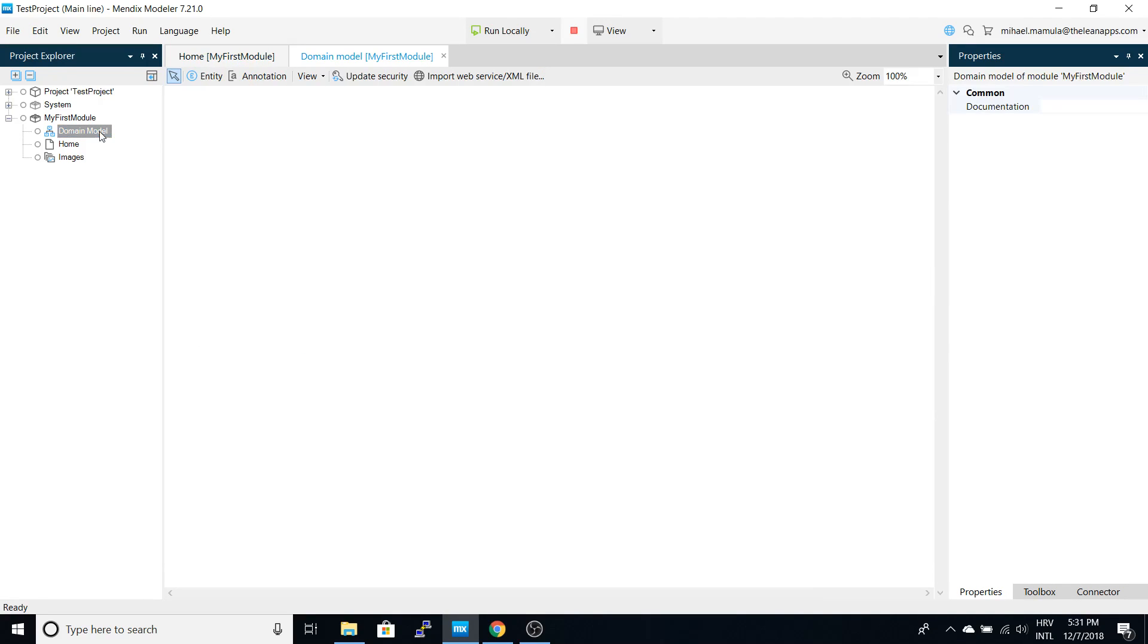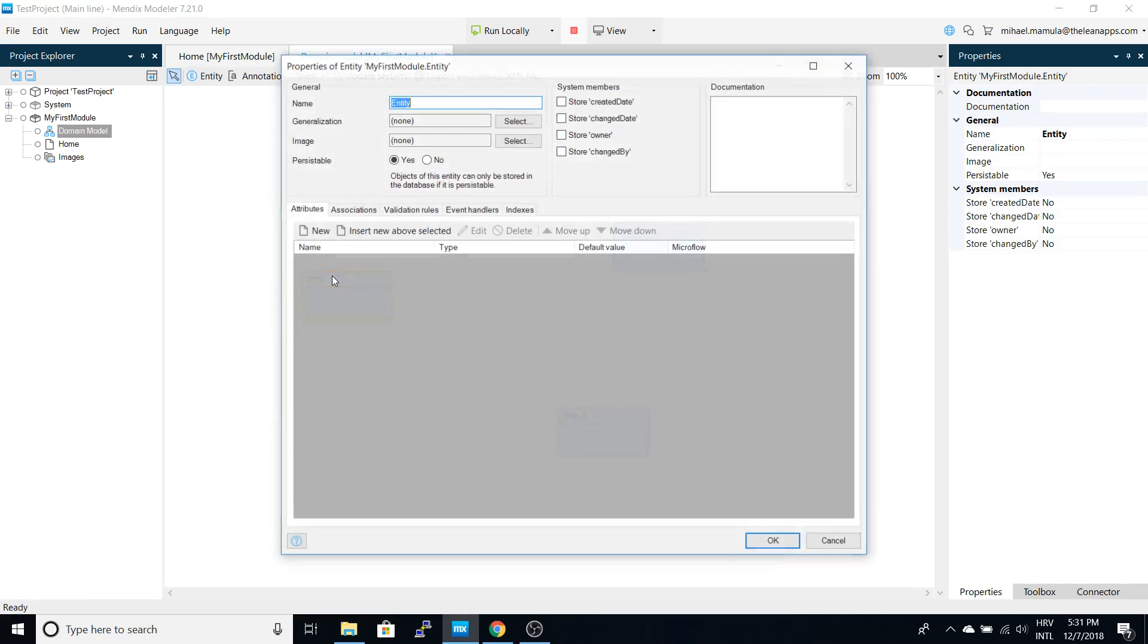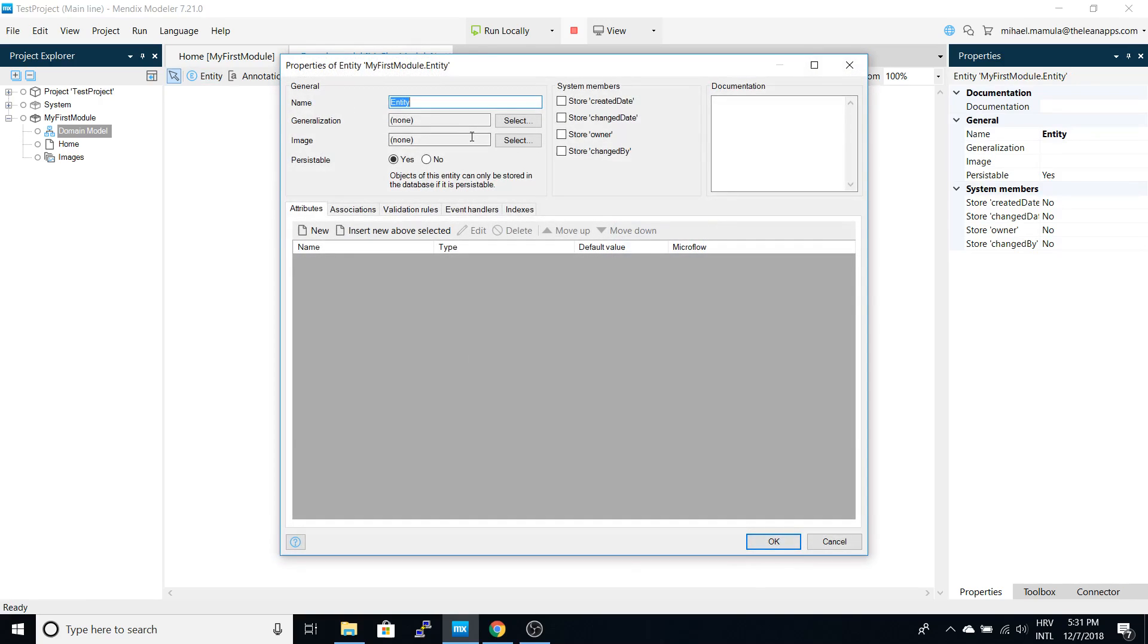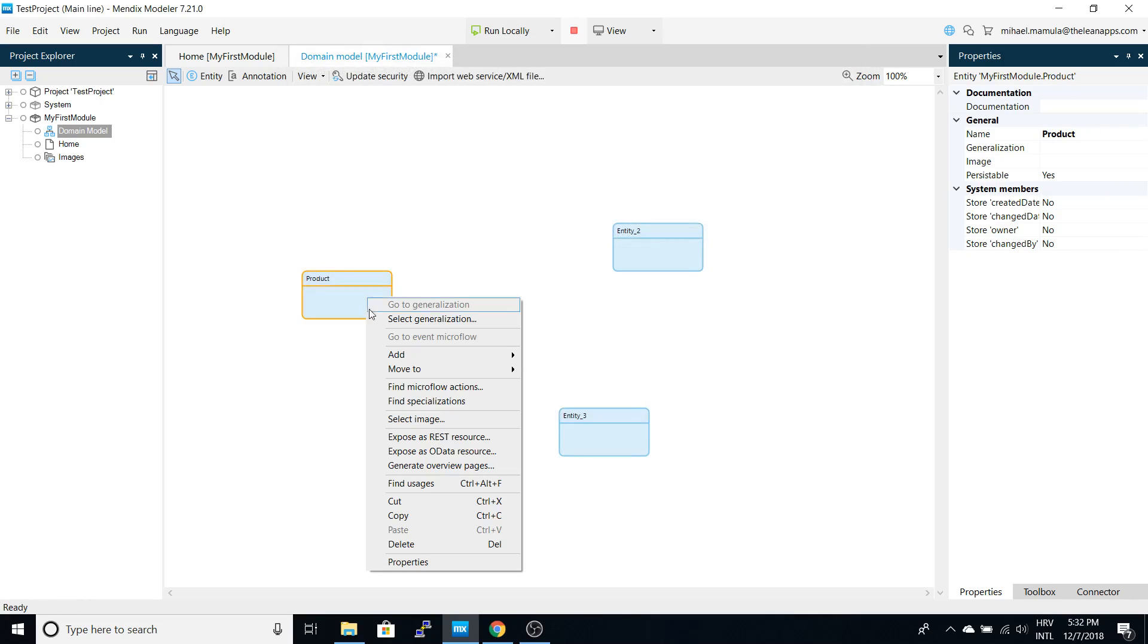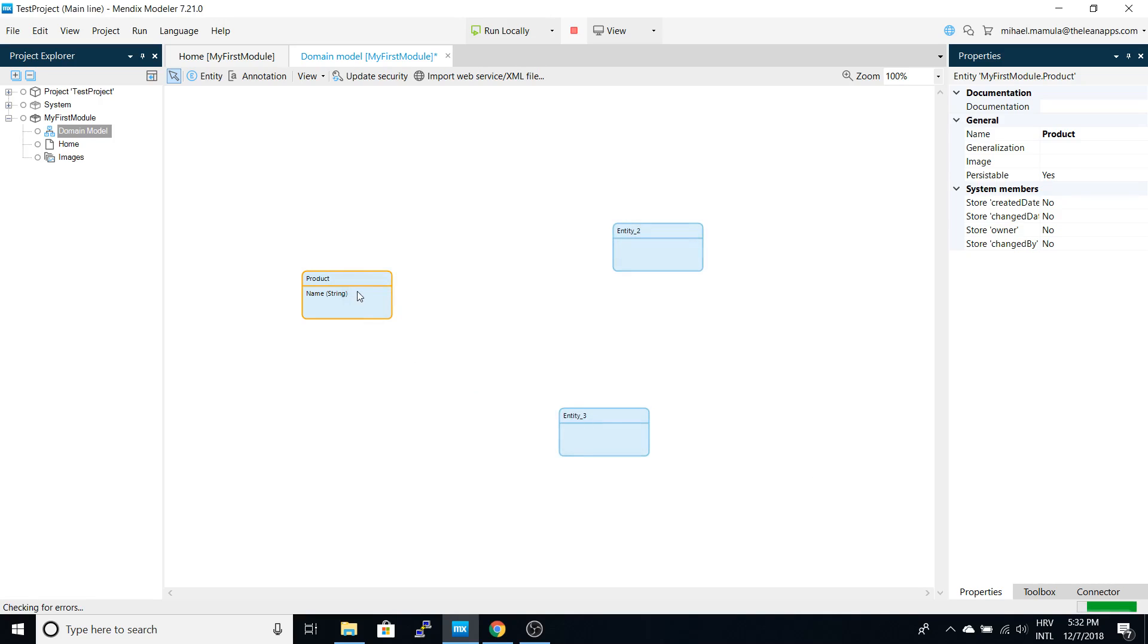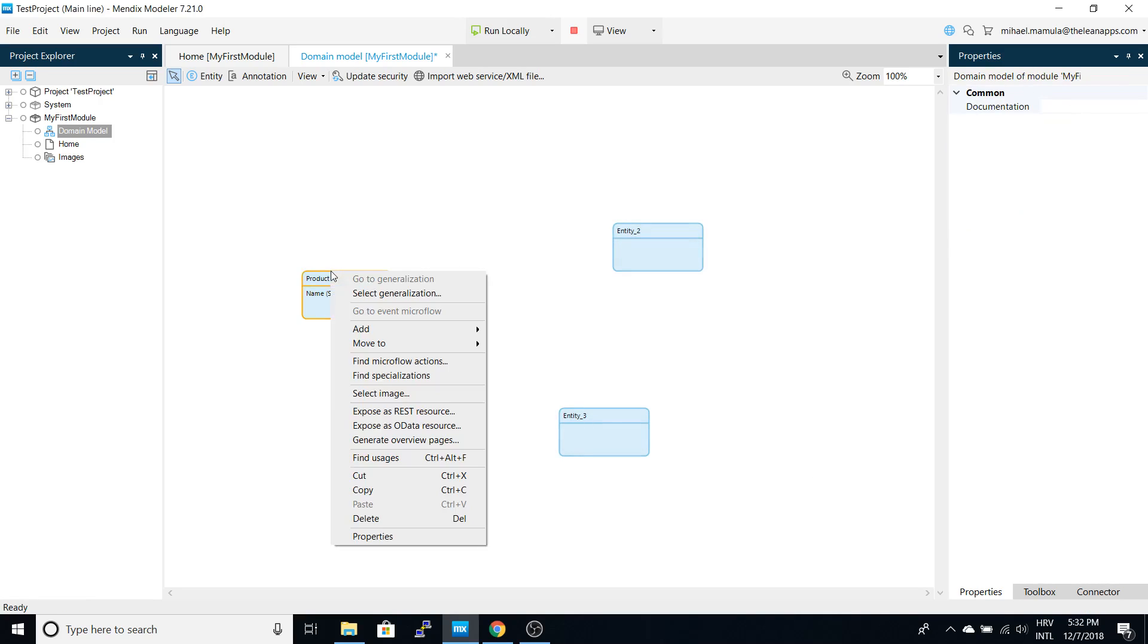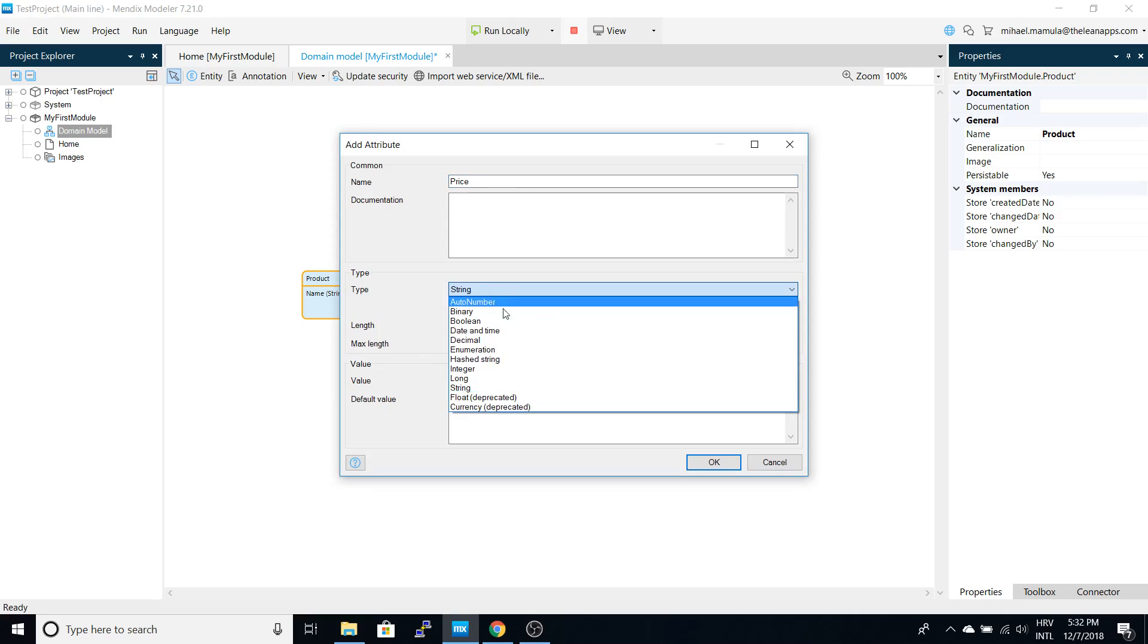We can create entities that we will use. For this example, let's create a product entity. Let's add some attributes: name, which will be a string, and price, which will be a decimal.